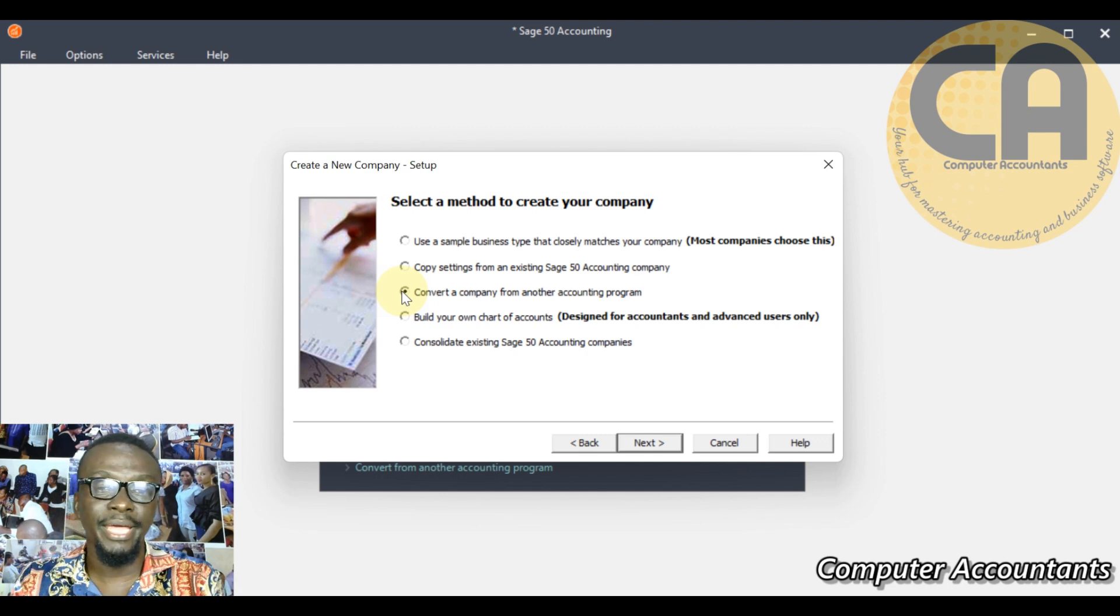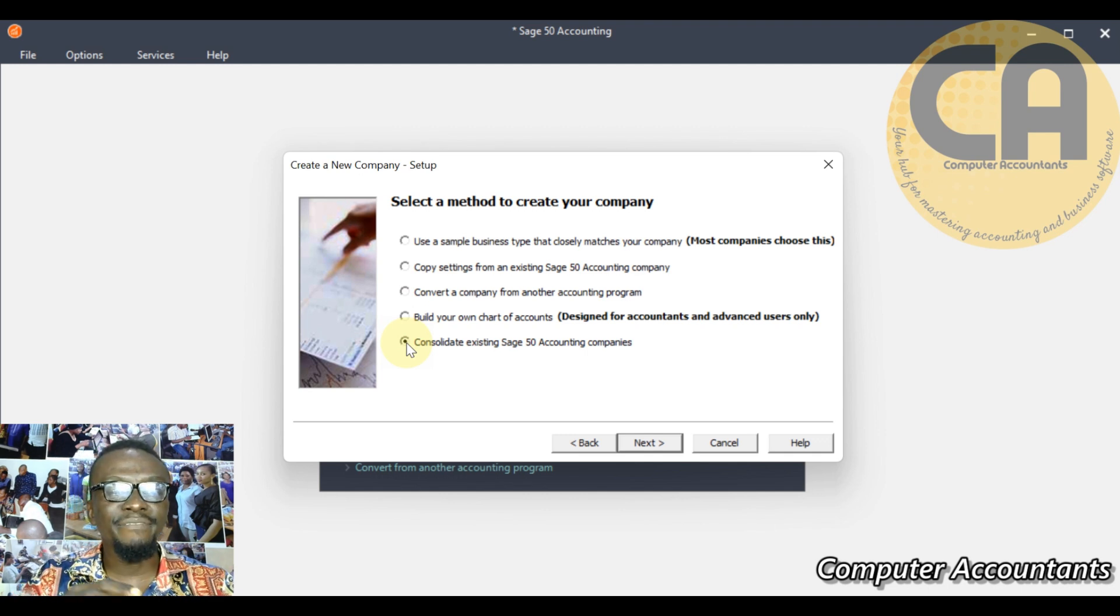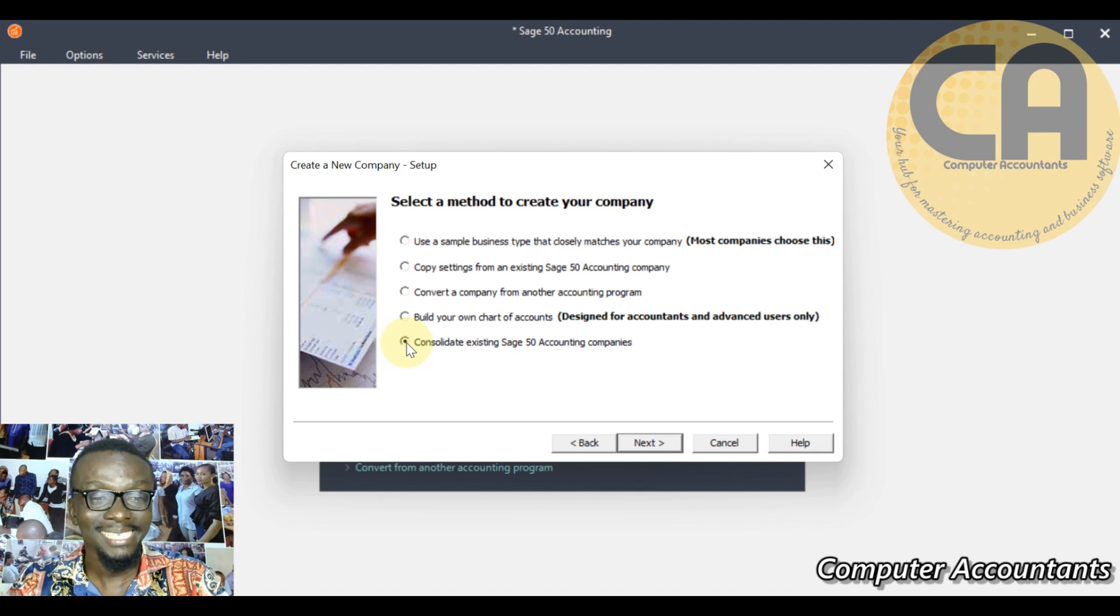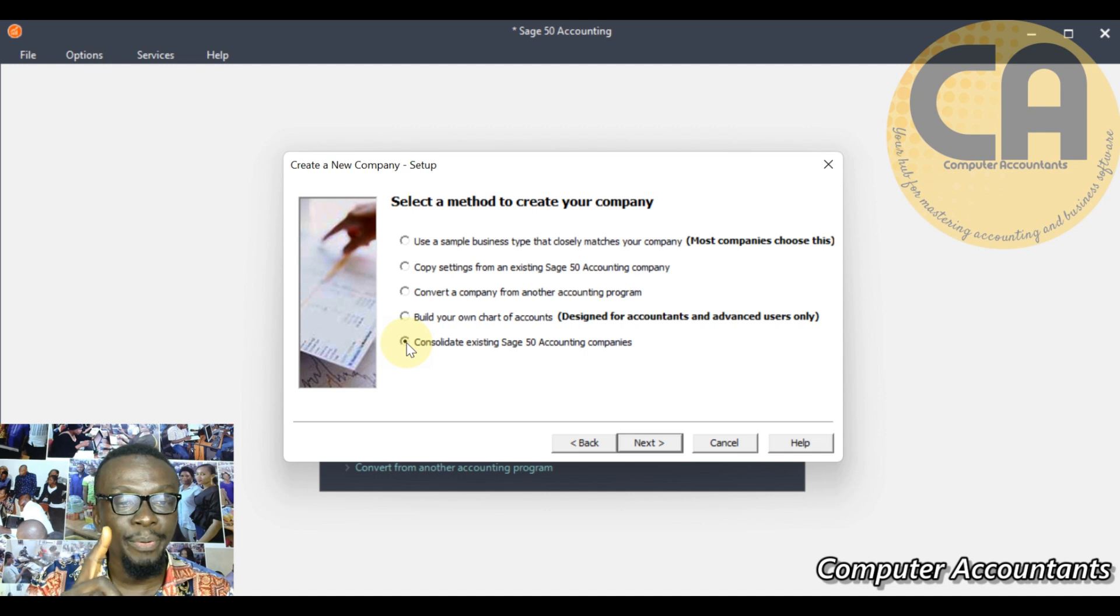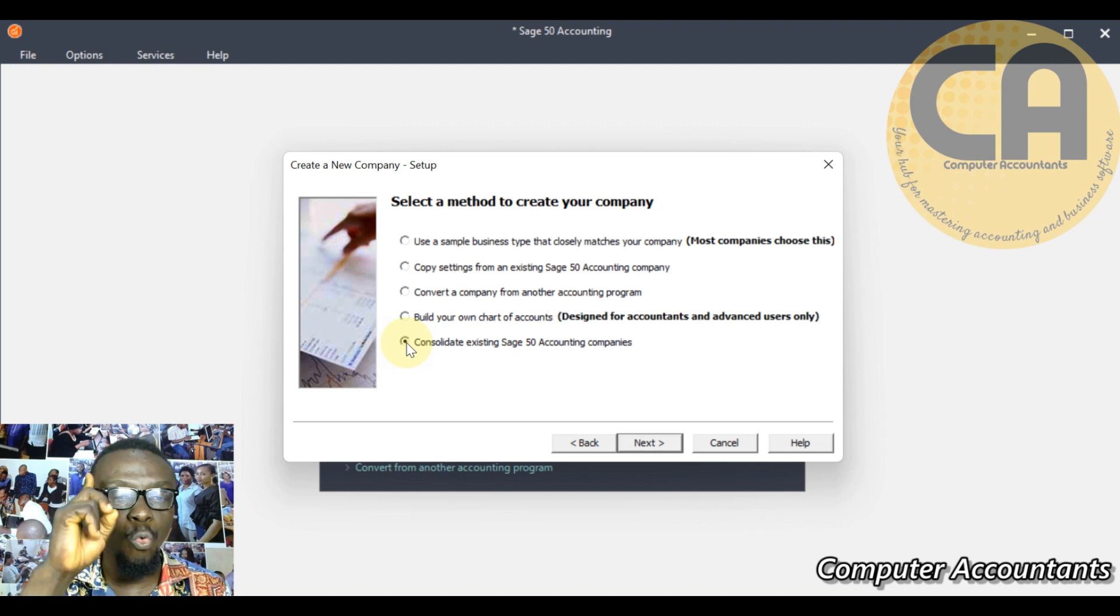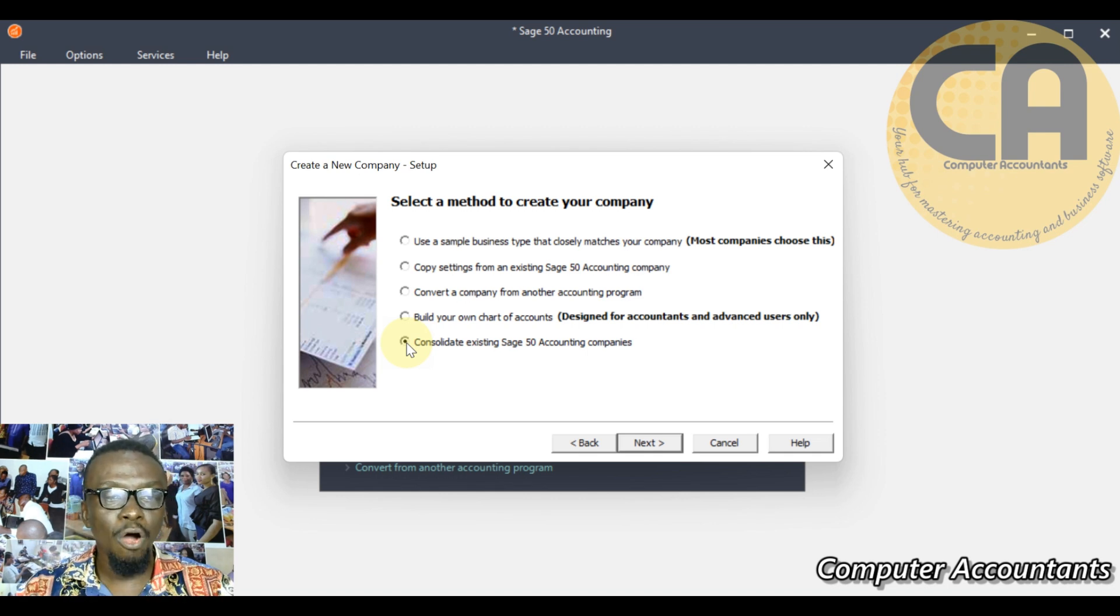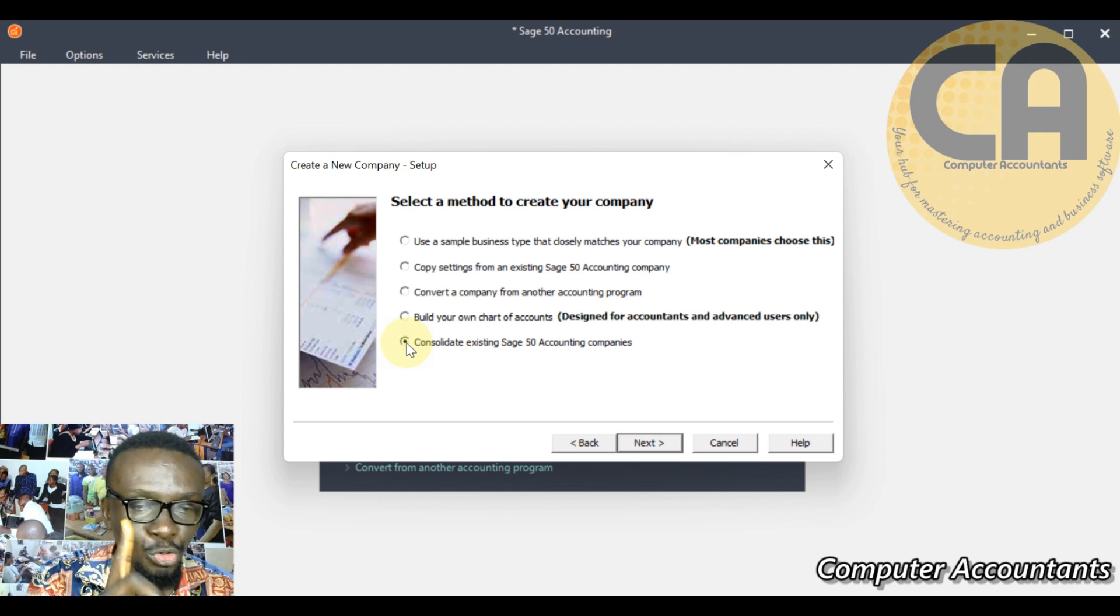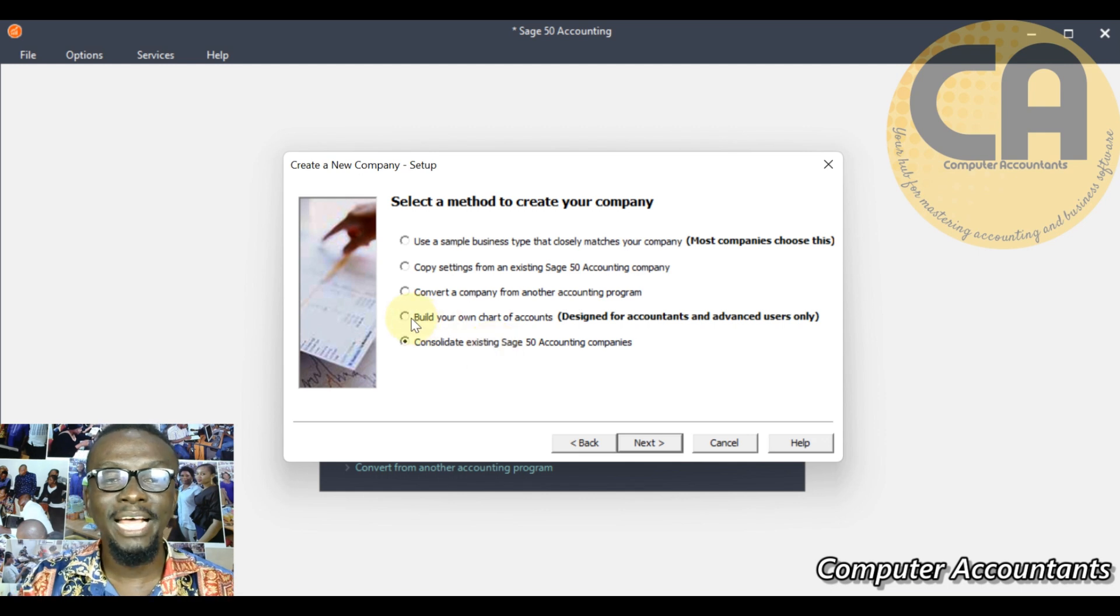The last option means consolidate existing Sage 50 companies. If I have like five, six, seven to ten businesses on this application, I can consolidate all of them into one report. Imagine that my company has different subsidiaries and at the end of the year we present one consolidated report. All the ten subsidiaries will be merged together to produce one report.